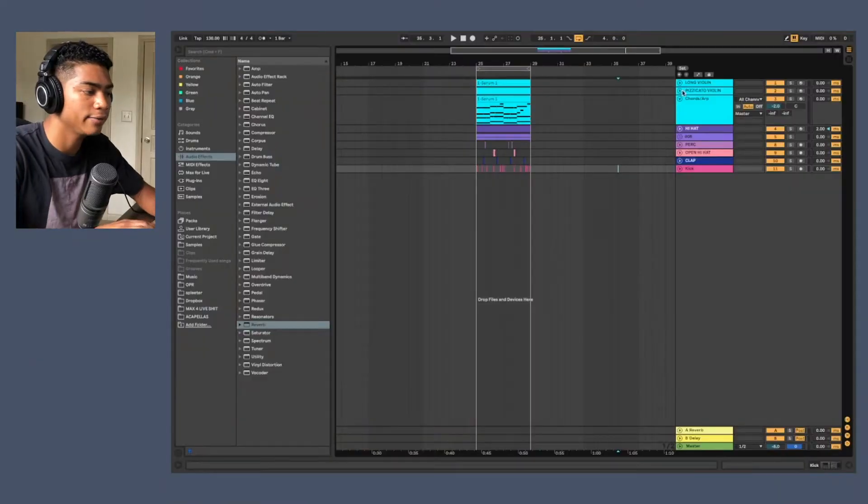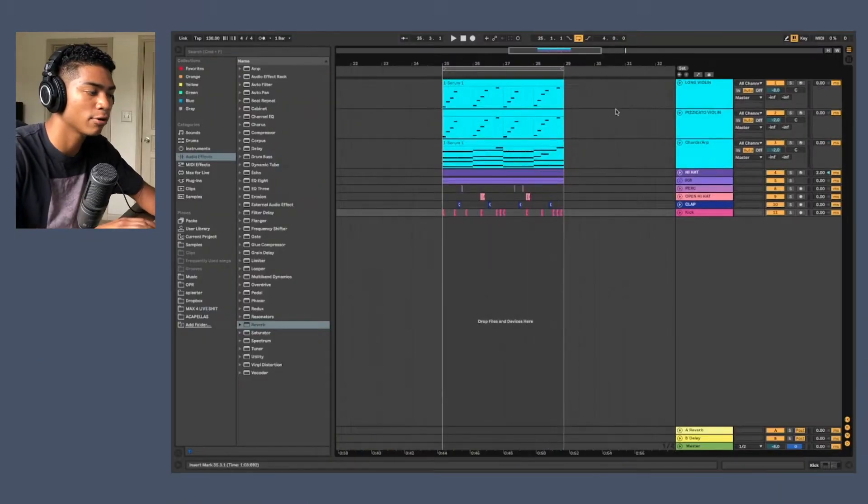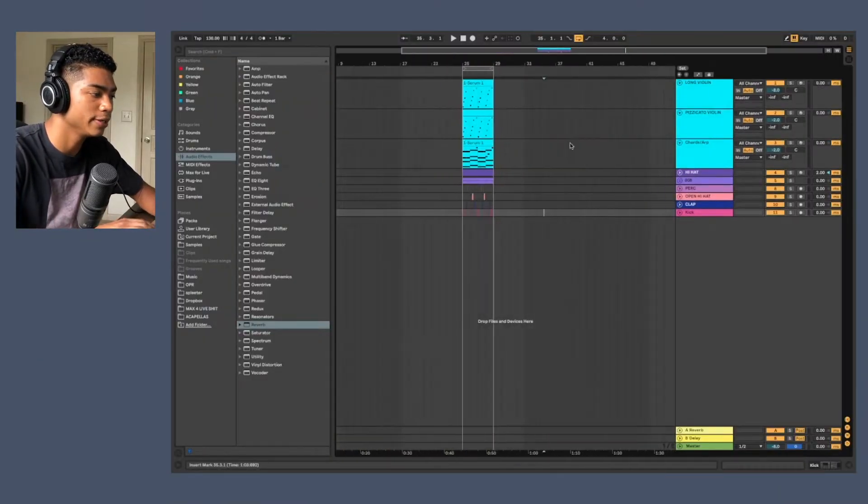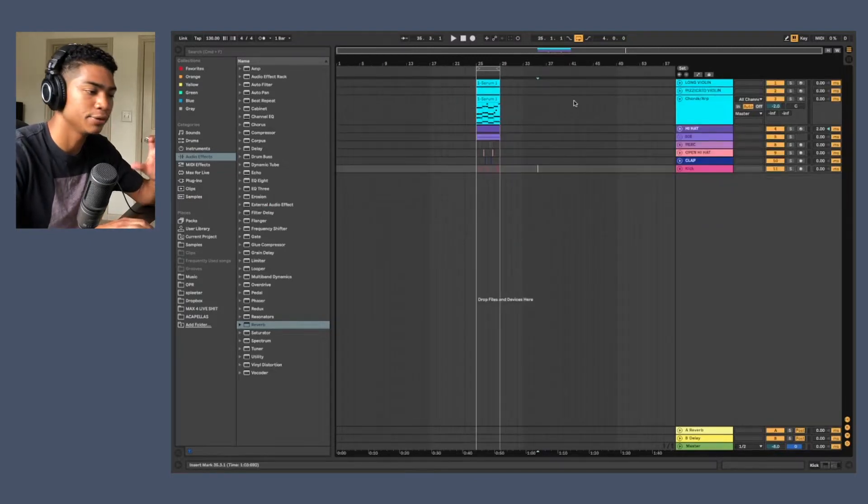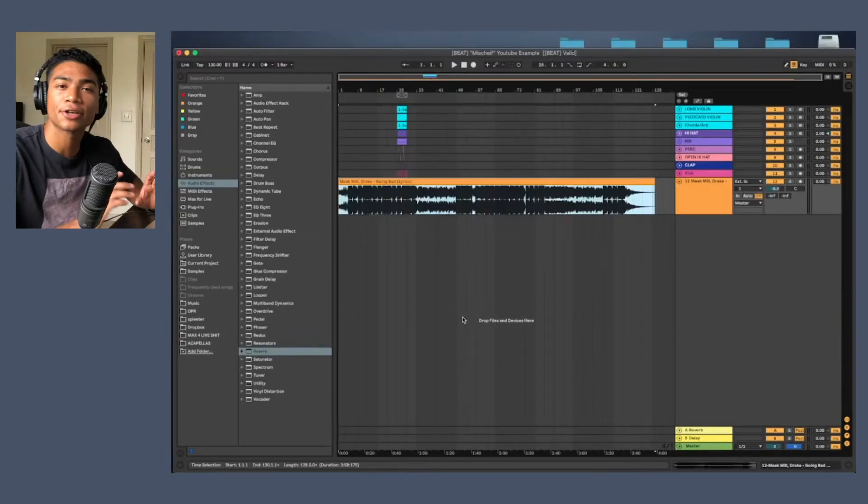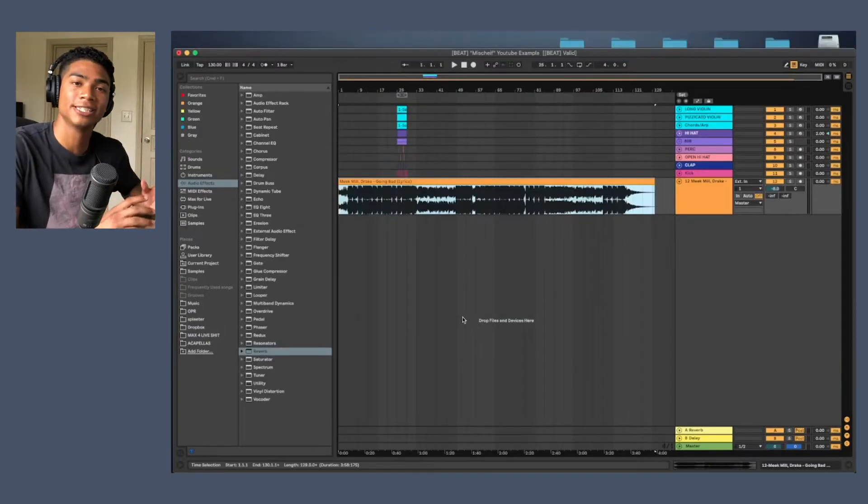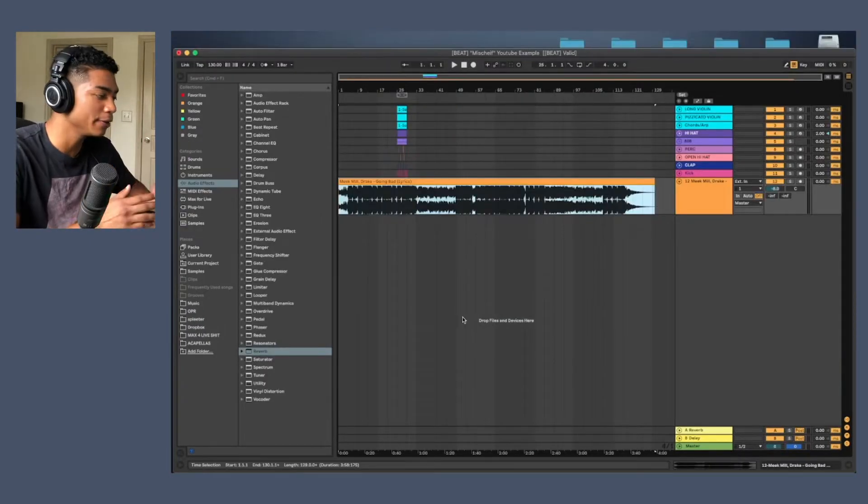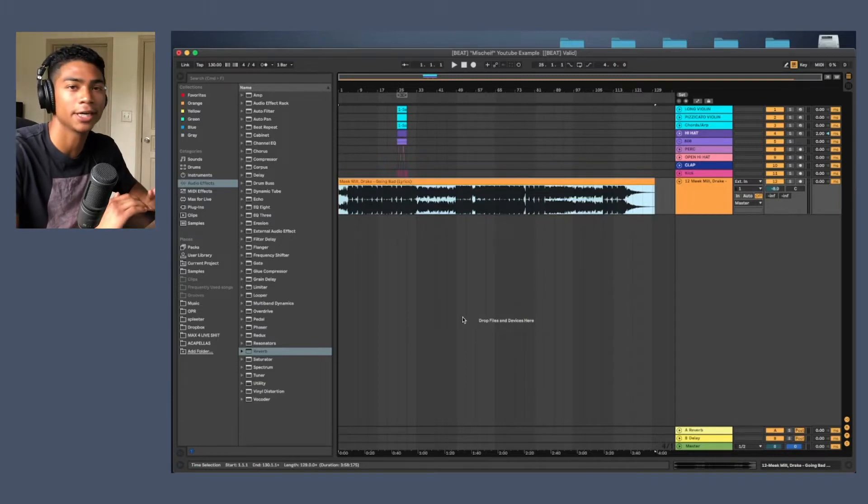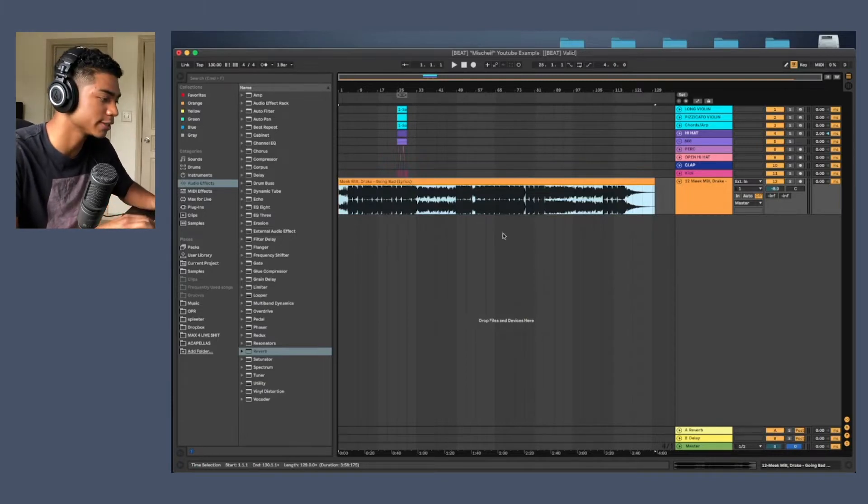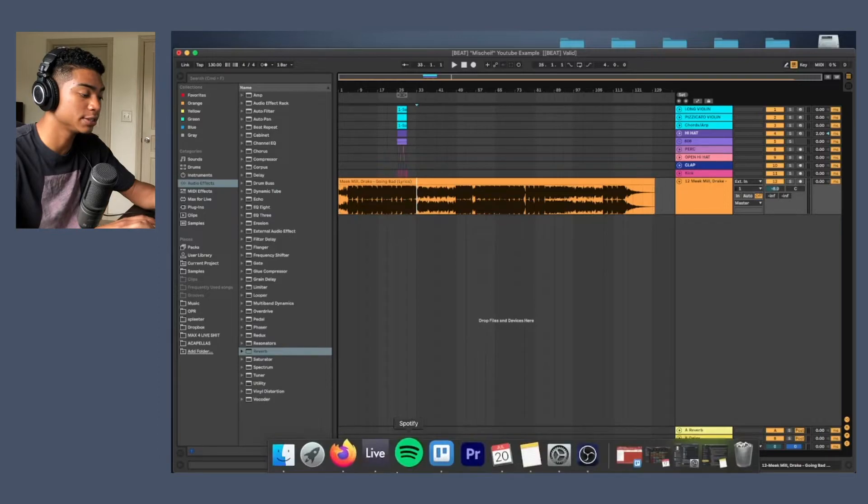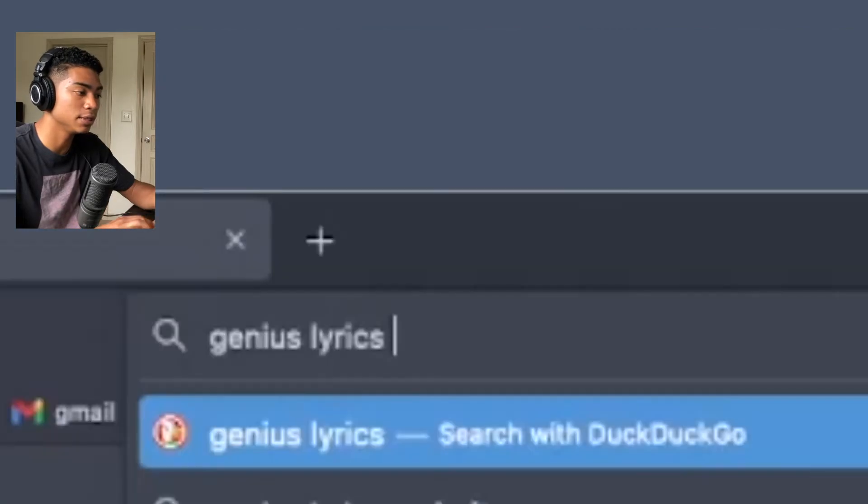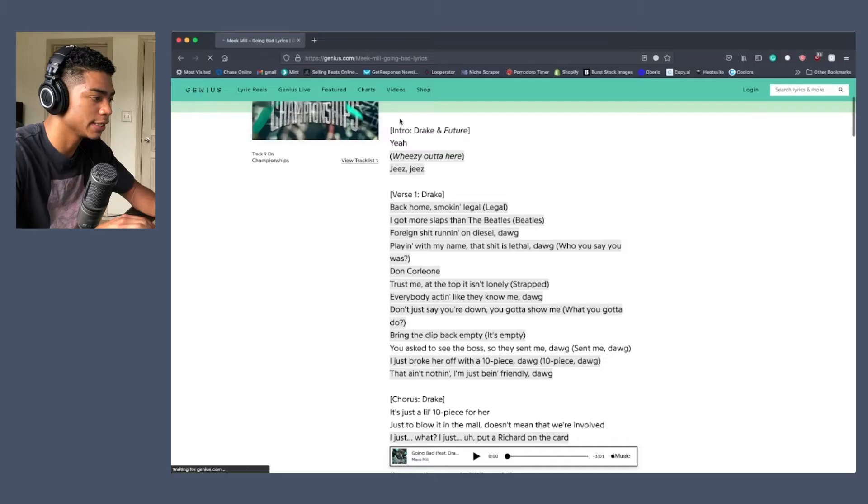So I have this little four bar loop, this beat, and we're going to turn it into a full beat. The song that we're going to be referencing today is Meek Mill and Drake's Going Bad. I love the song, I think the beat is so sick. So a little cheat code that you can use if you don't know song structure is to use the lyrics of the song.